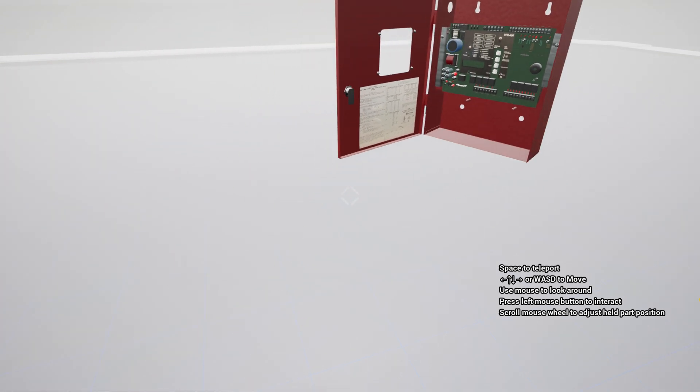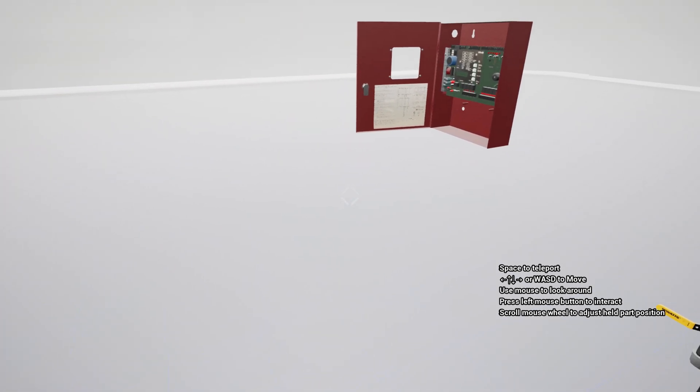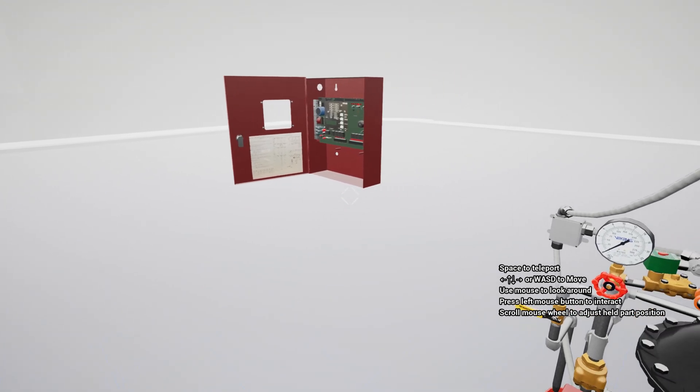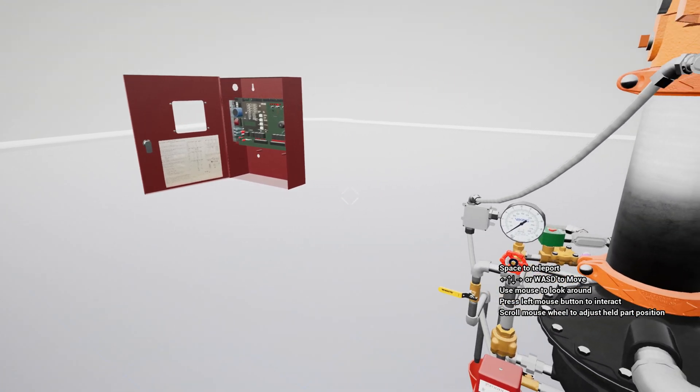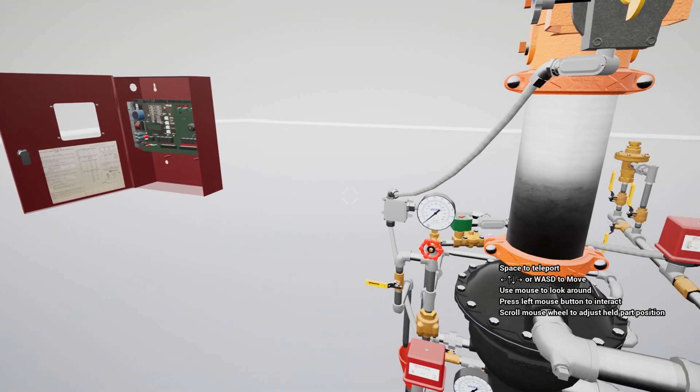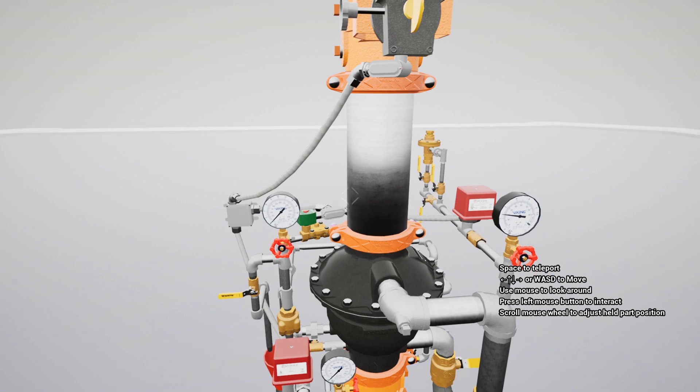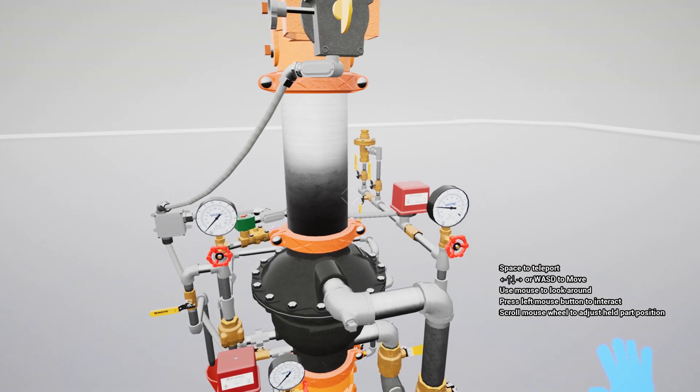After resetting the panel, there is still going to be a supervisory condition. This is because the water supply control valve is still closed.